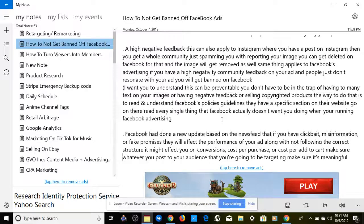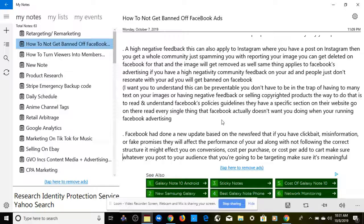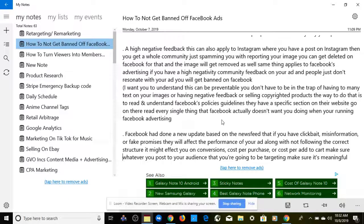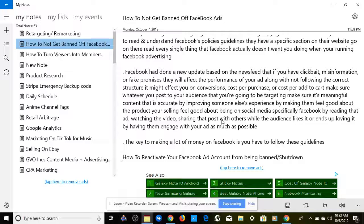For those who don't know, Facebook bought Instagram, so these rules apply there too. High negative feedback is also an issue — if a community reports your image on Instagram, it can get deleted. The same applies to Facebook advertising: if you have a high level of negative community feedback on your ad and people don't resonate with it, you can get banned. This is all preventable. The best way to avoid all of this is to read and understand Facebook's policy guidelines on their website.